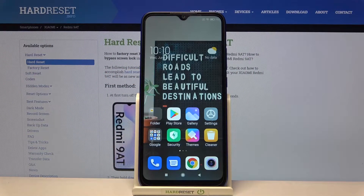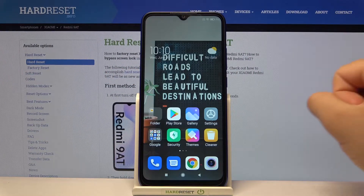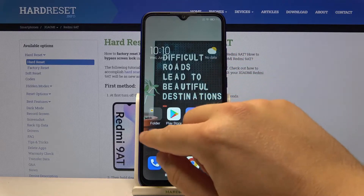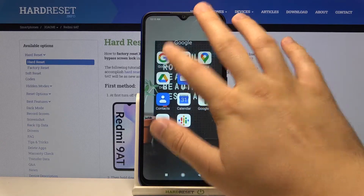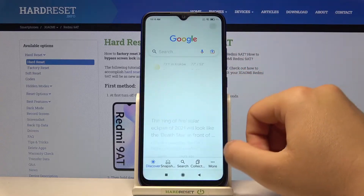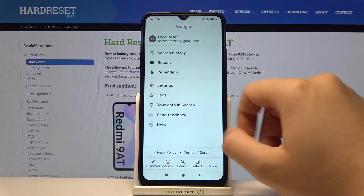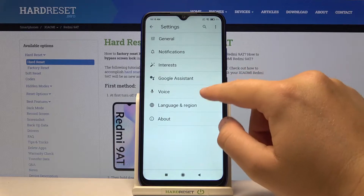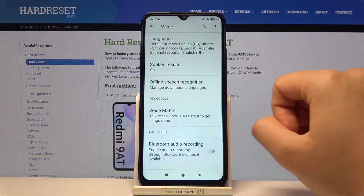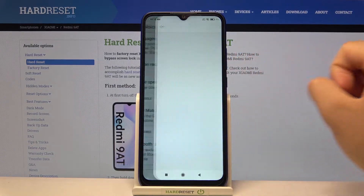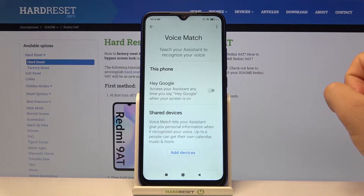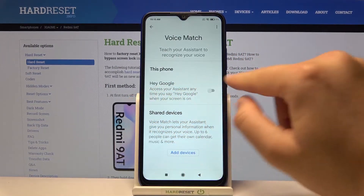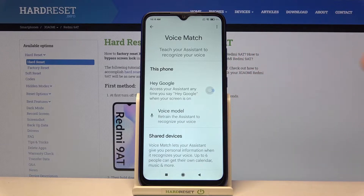In front of me I have the Xiaomi Redmi 9, and today I will show you how to activate the Hey Google feature. You have to go to the Google application, move to More, find Settings, and click on Voice. Then find Voice Match, and when we are here we have Hey Google.